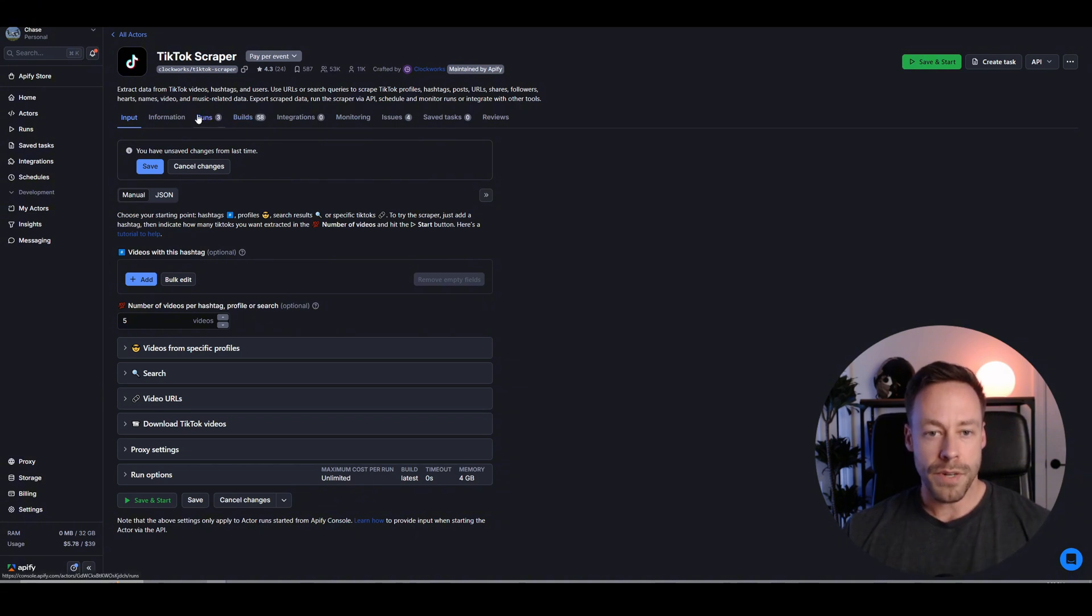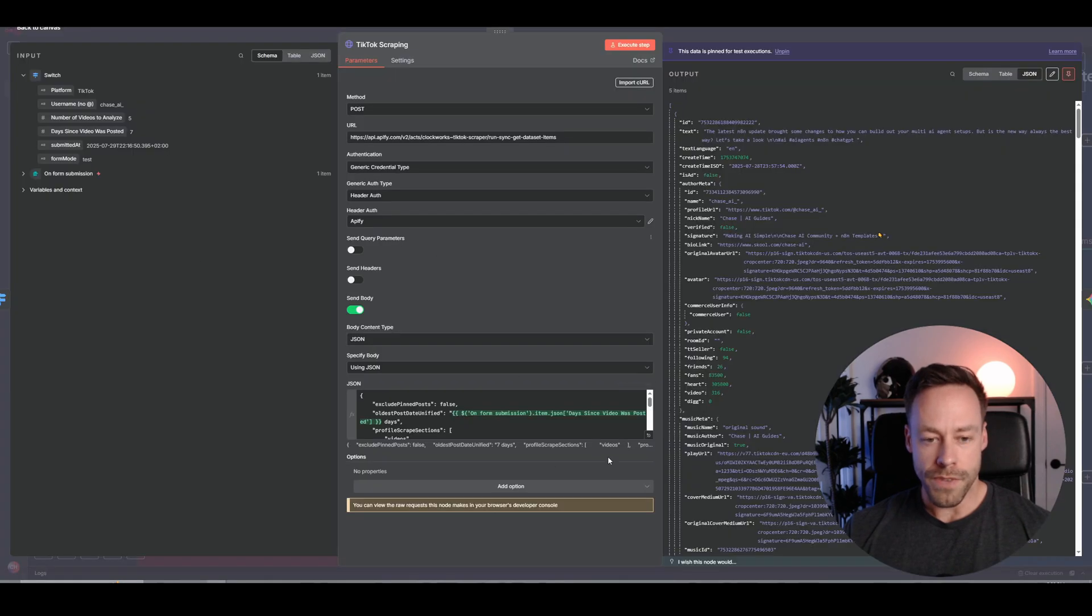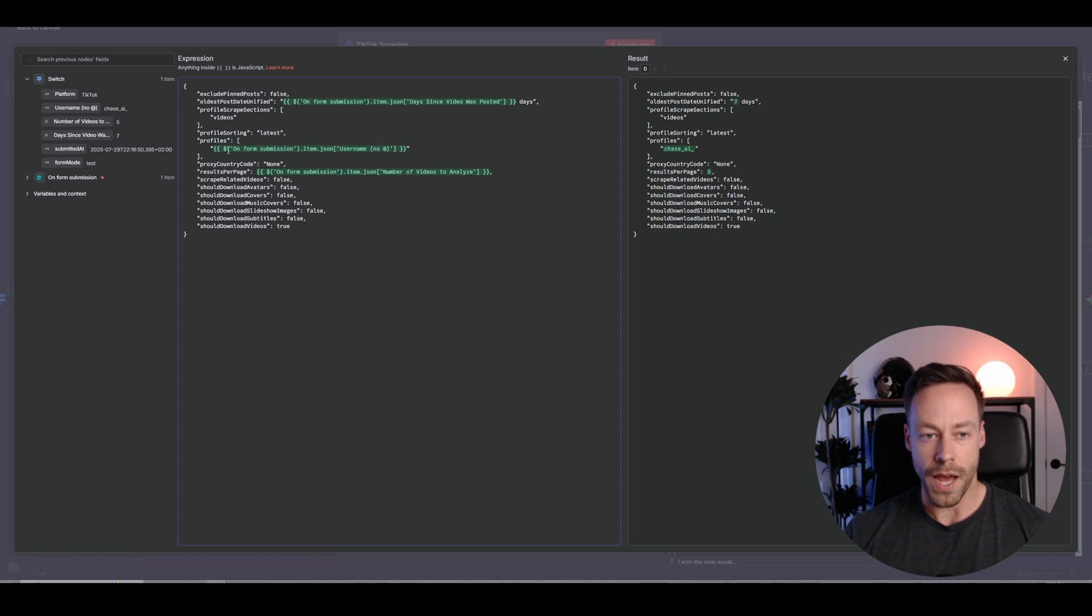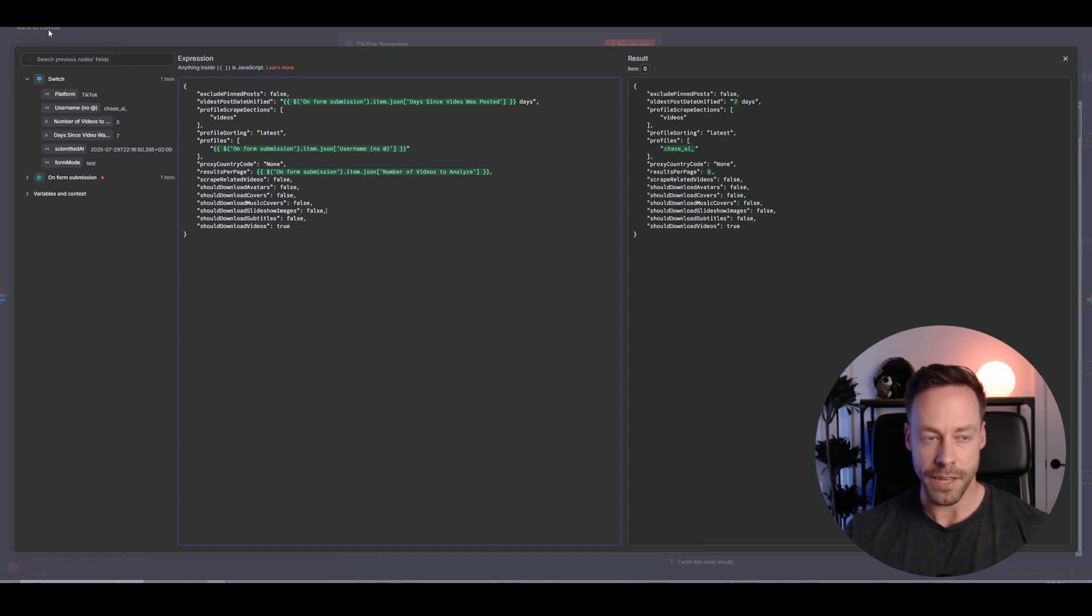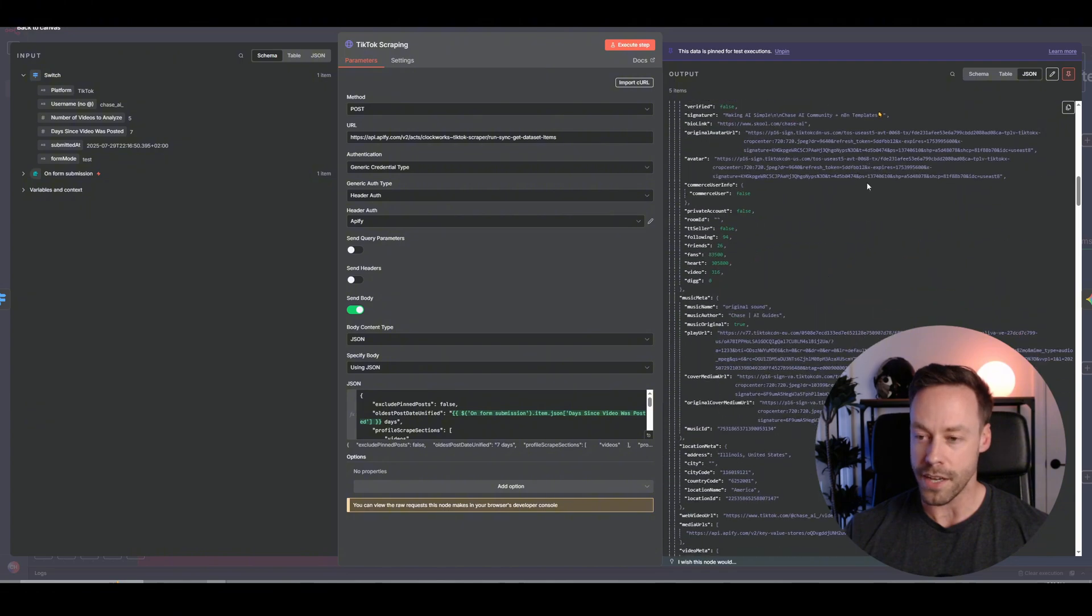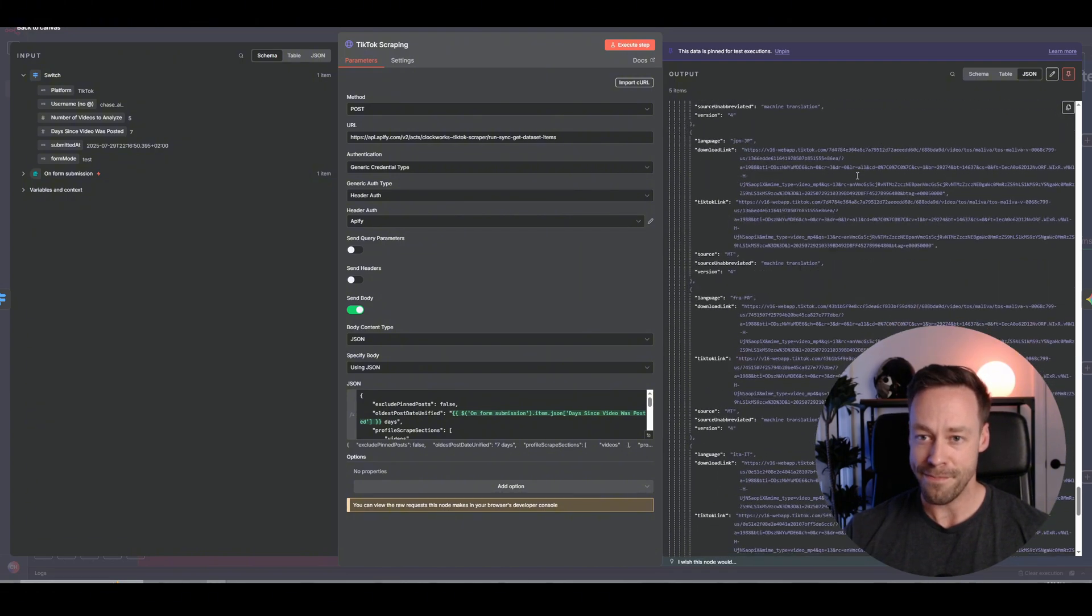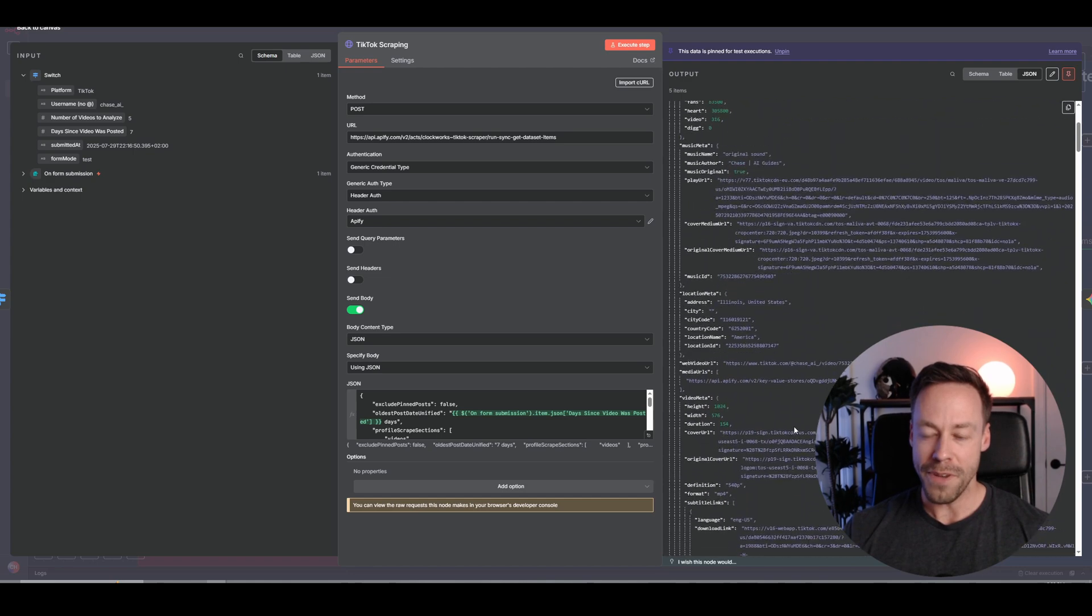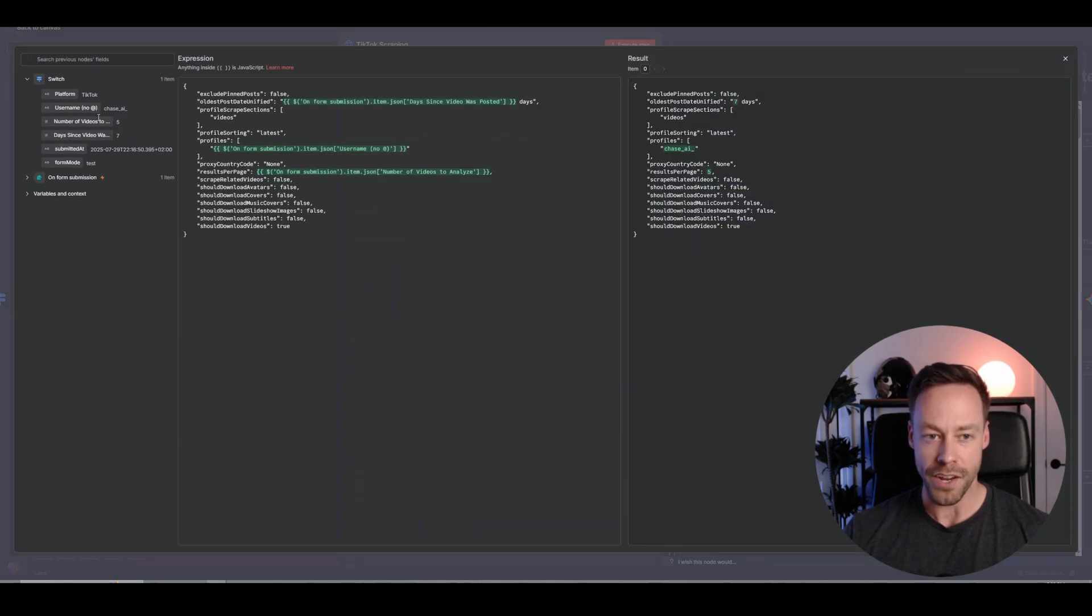Now, what this scraper does is it actually gives us a ton of information. And there's ways for you to kind of tweak this. But the long and short of it is, we connect to Apify using the API. We then send this JSON body. And this is where we are mapping the data from that form submission. So you'll see here we mapped the number of days since the video was posted. We're mapping the actual profile. That's why we need the username. And then the amount of results we want. And you see that reflected here on the right with the actual mapped values. So that's what we're pushing to Apify to get our data back. And over here on the right is all the data that we get. That is a ton of data we're playing with.